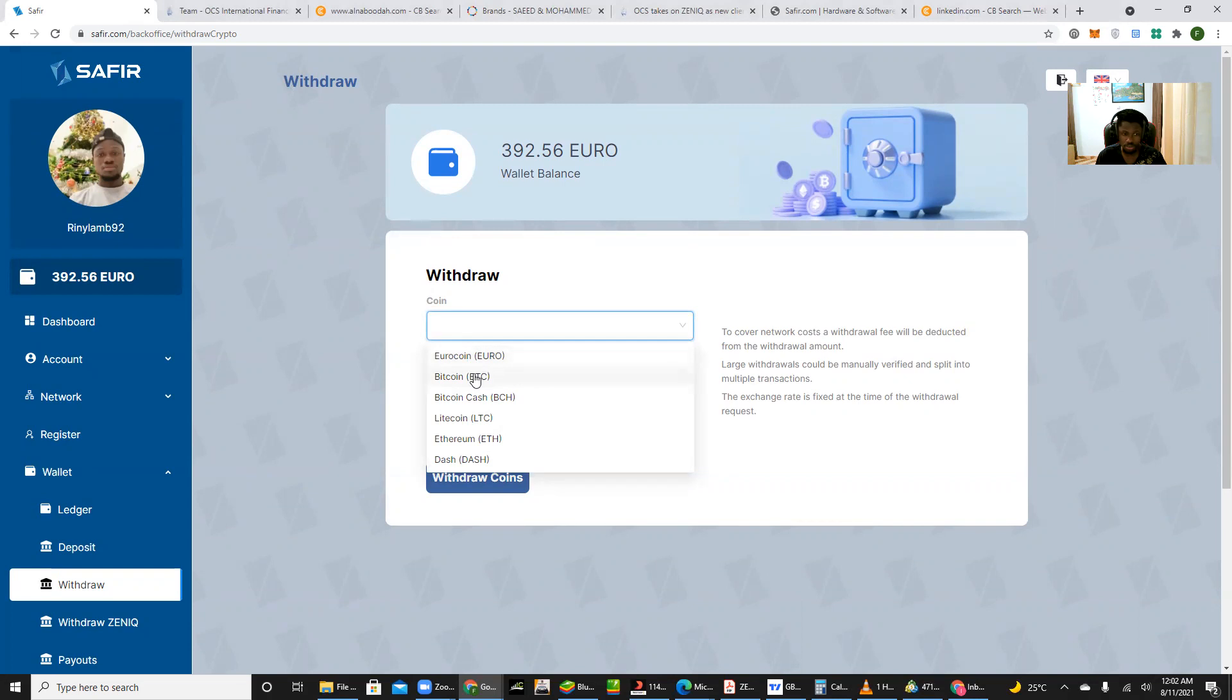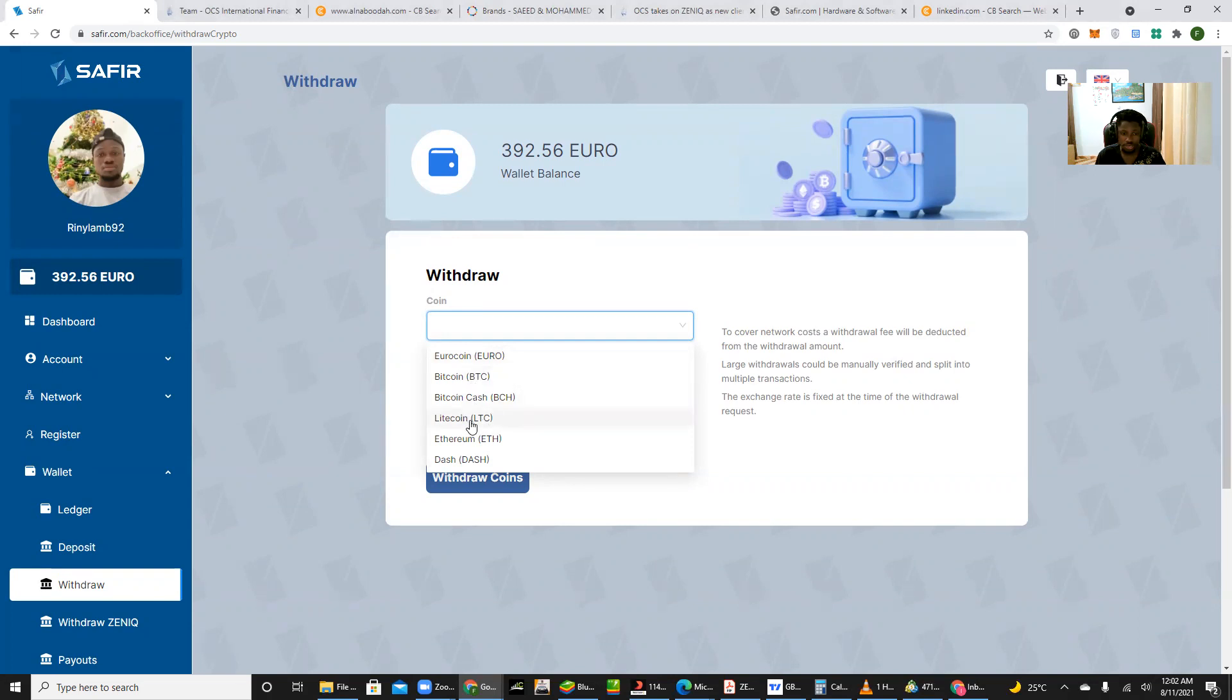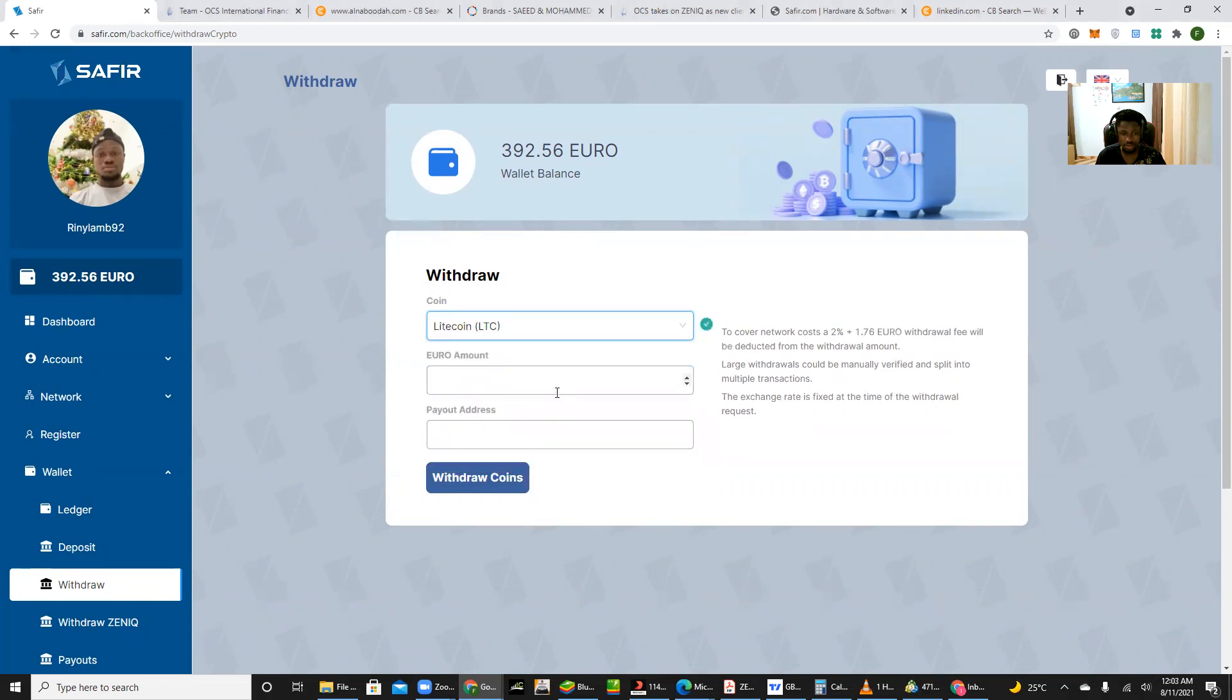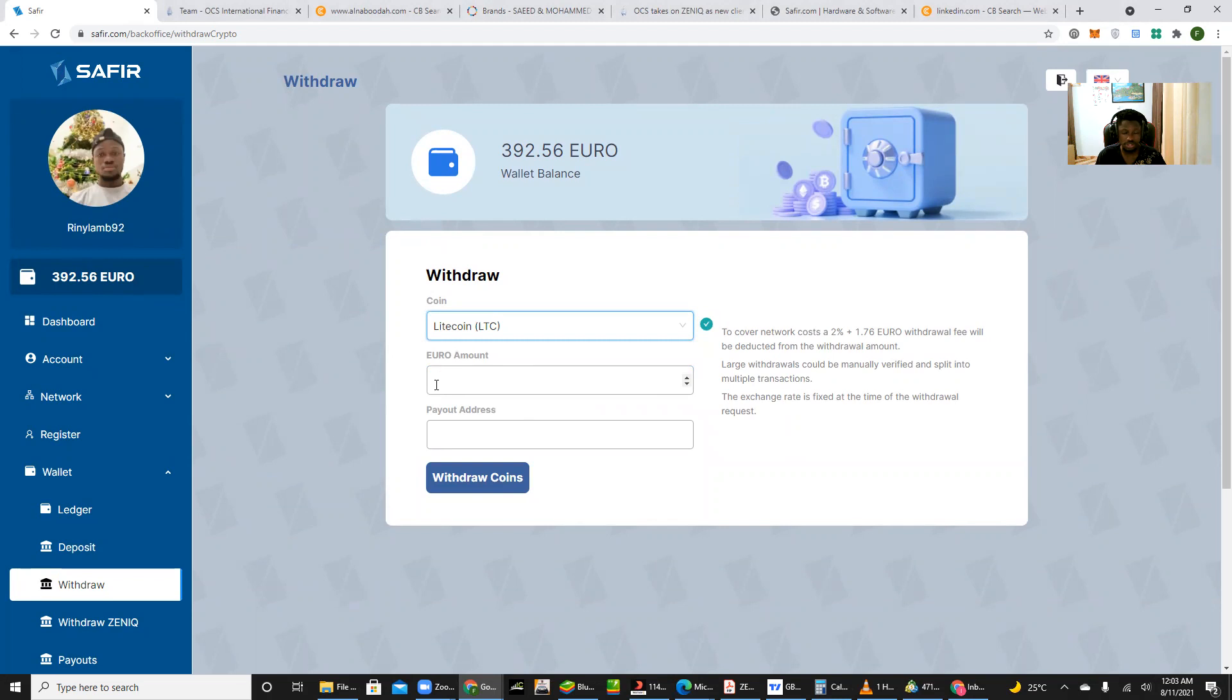And it gives us these options. So we choose the token to which we want to withdraw into. With these multiple options we can withdraw our funds as Bitcoin, Bitcoin Cash, Litecoin, Ethereum, and of course Dash. But I'm going to use that of Litecoin, so I select Litecoin and the amount of euros I want to withdraw.